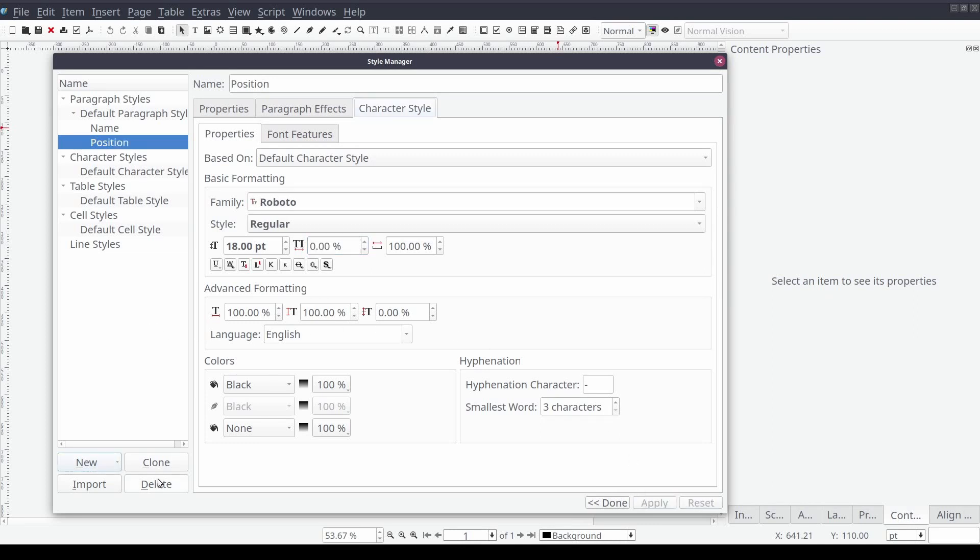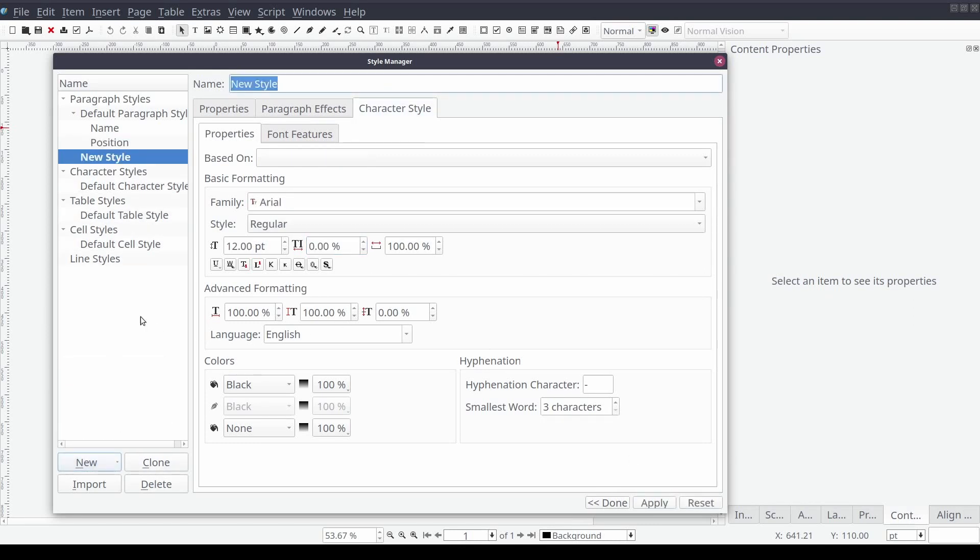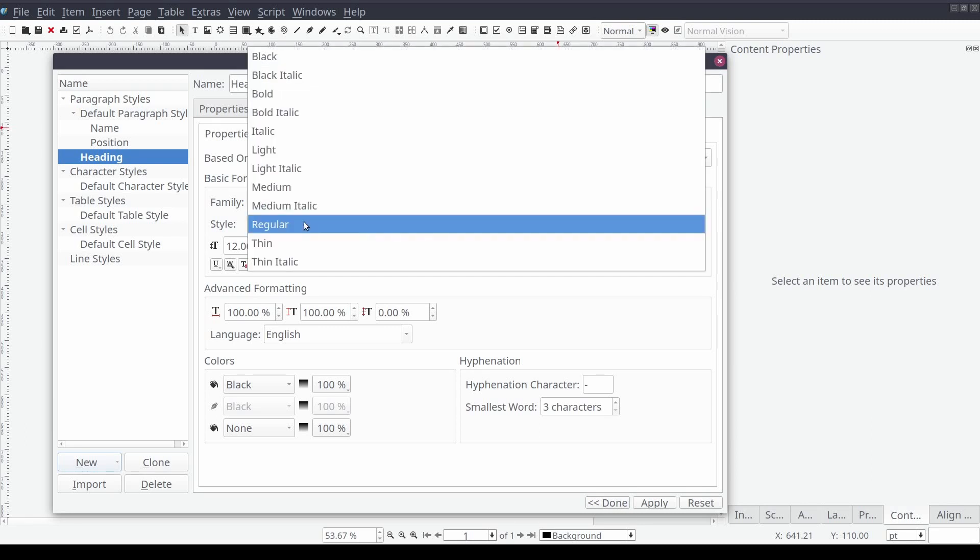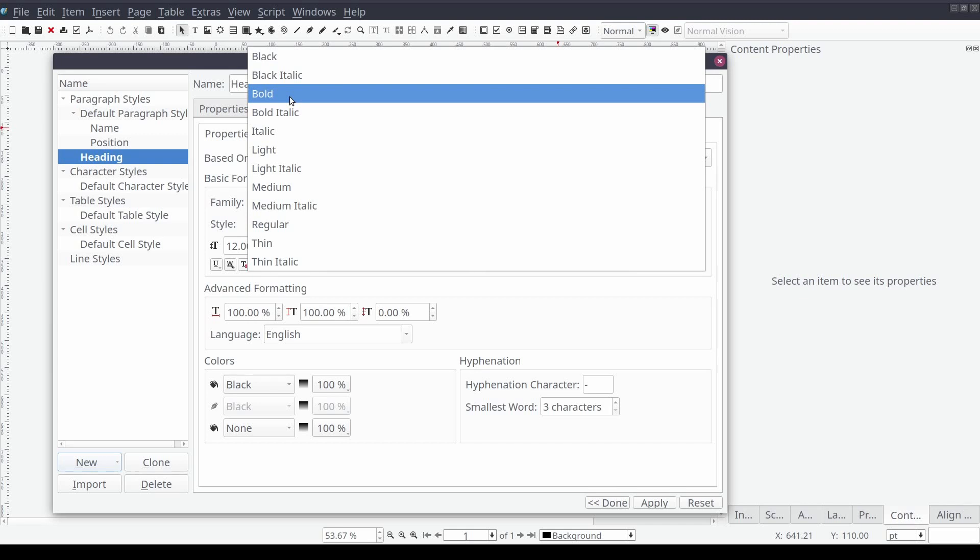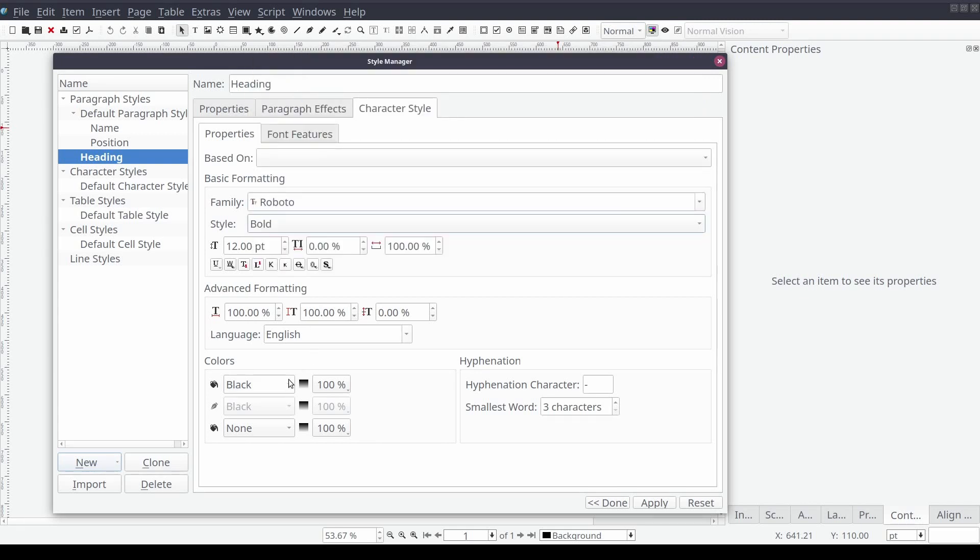Repeating the process we'll create another paragraph style named heading. Using the font family Roboto we'll set the font style to bold and color to our base color, and font size to 16 points.